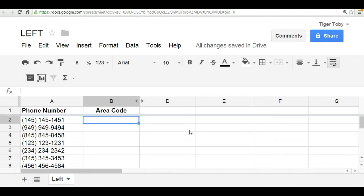Hello there, and welcome to Spreadsheet Solving. In our video today, we're going to cover a different type of function family, and that's called the text function family. And in particular, we're going to examine the left function.